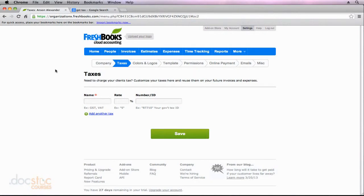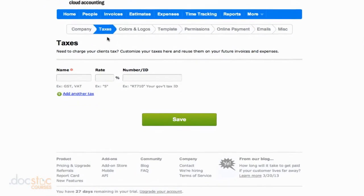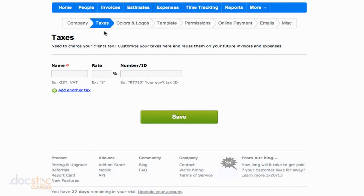In this video we're going to take a look at the taxes settings in FreshBooks. To get here, I clicked on settings at the top right and then clicked on the taxes section. This is where you can set up default taxes for your business.